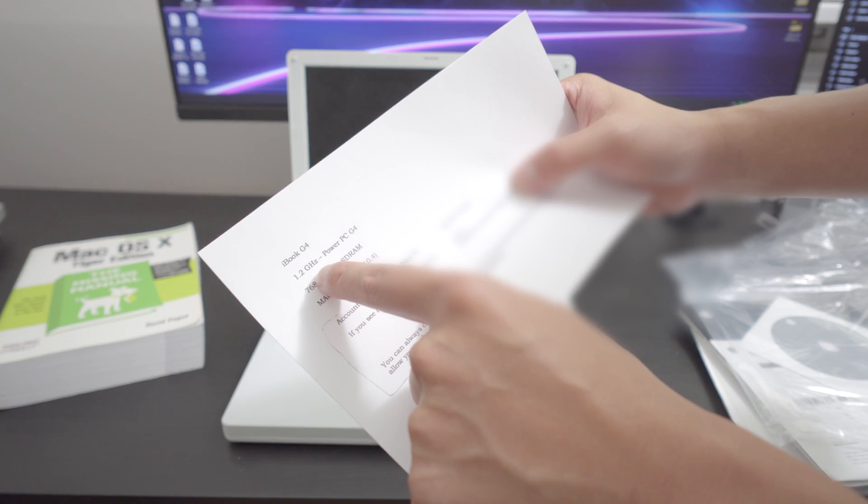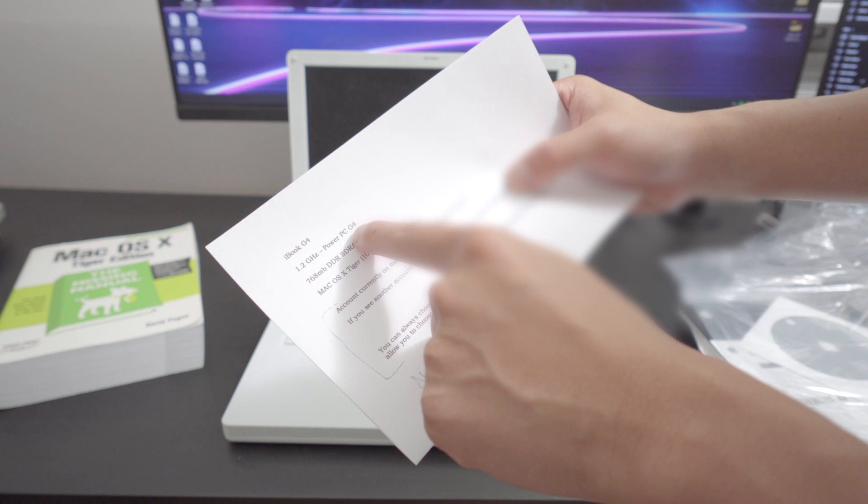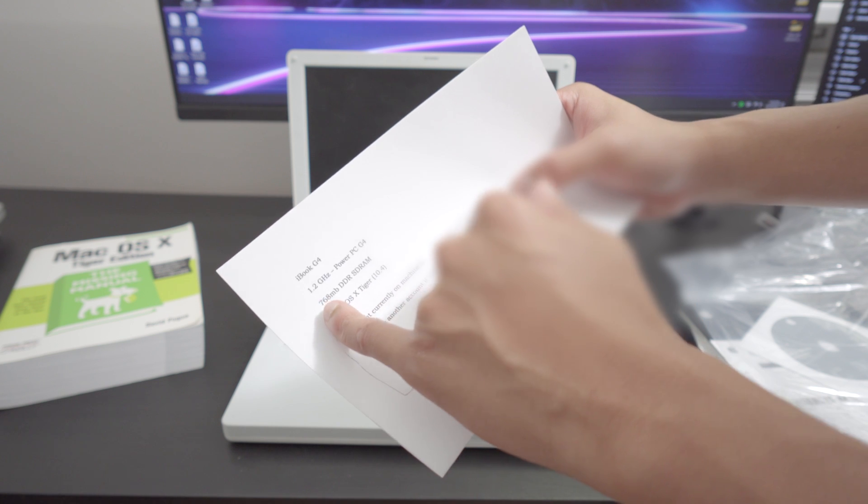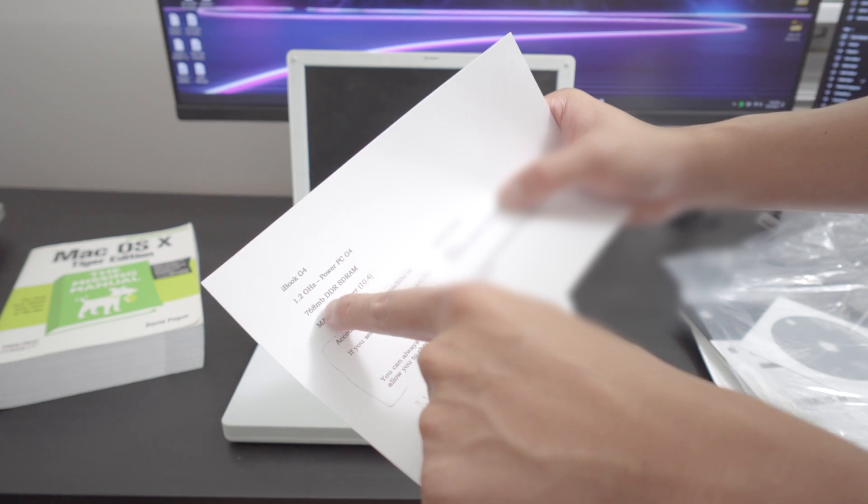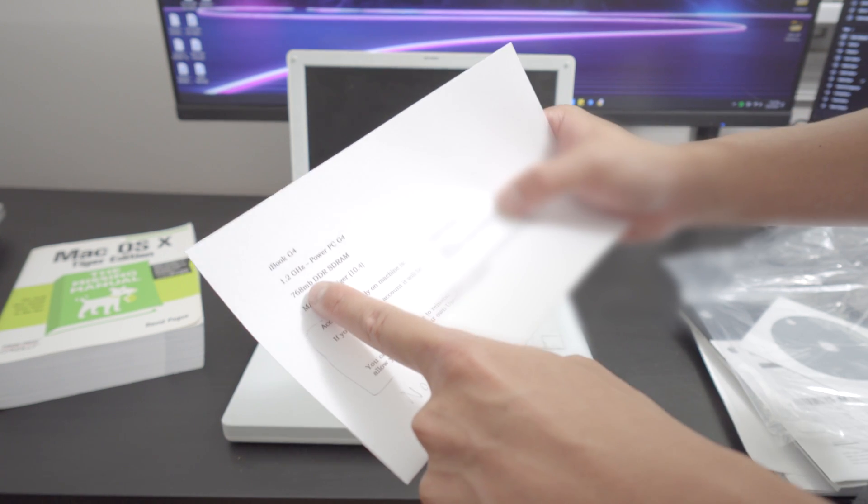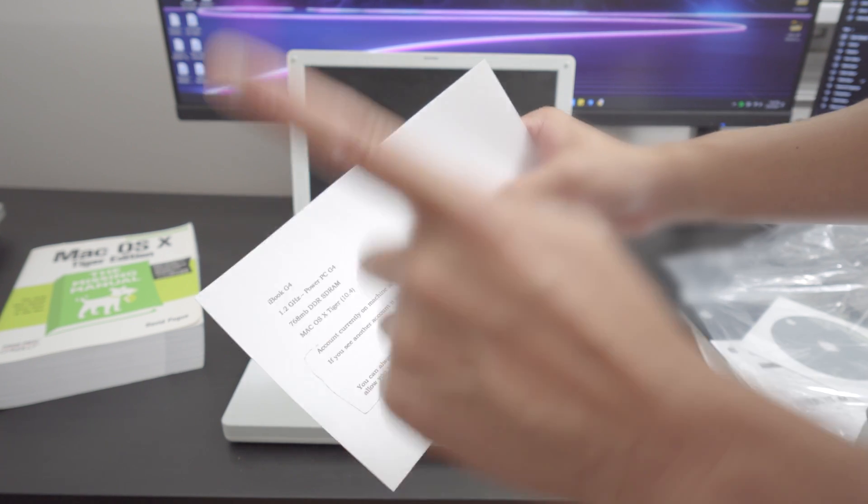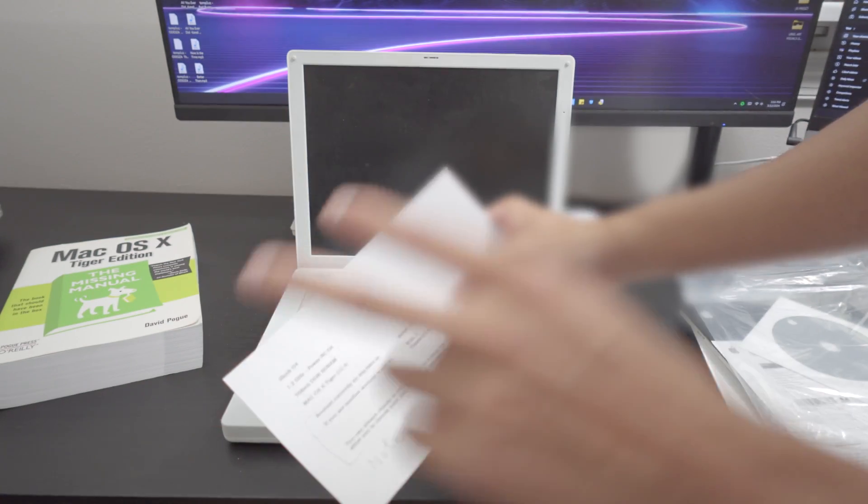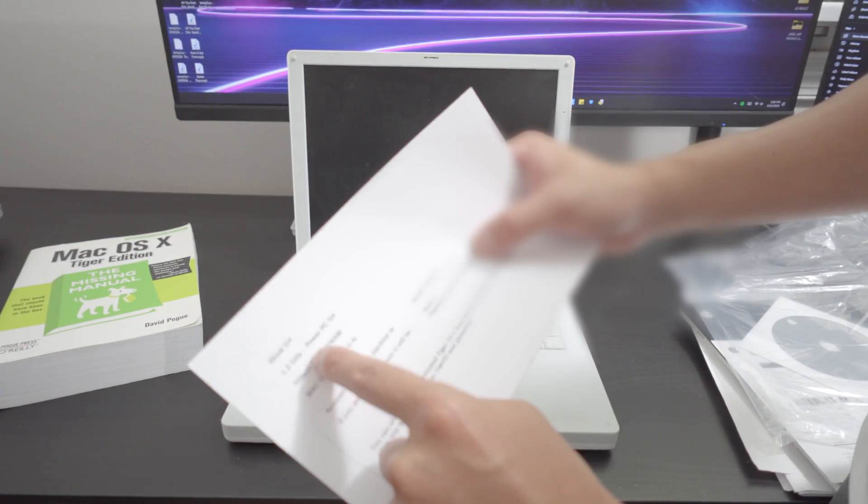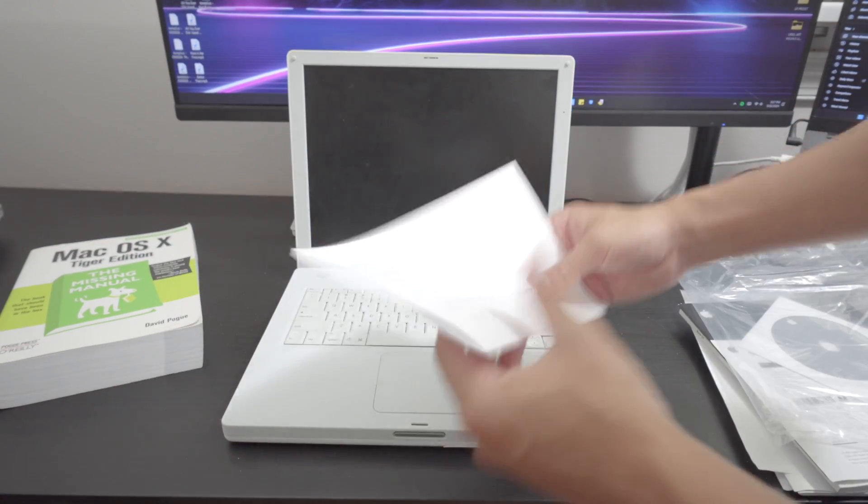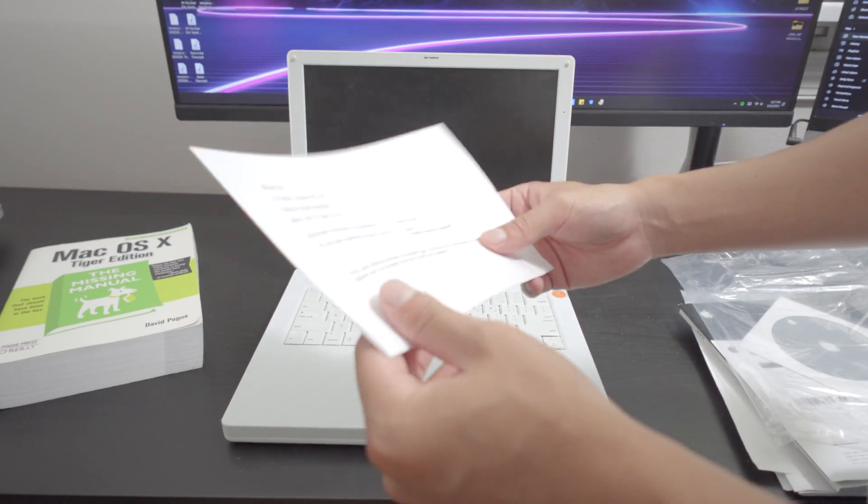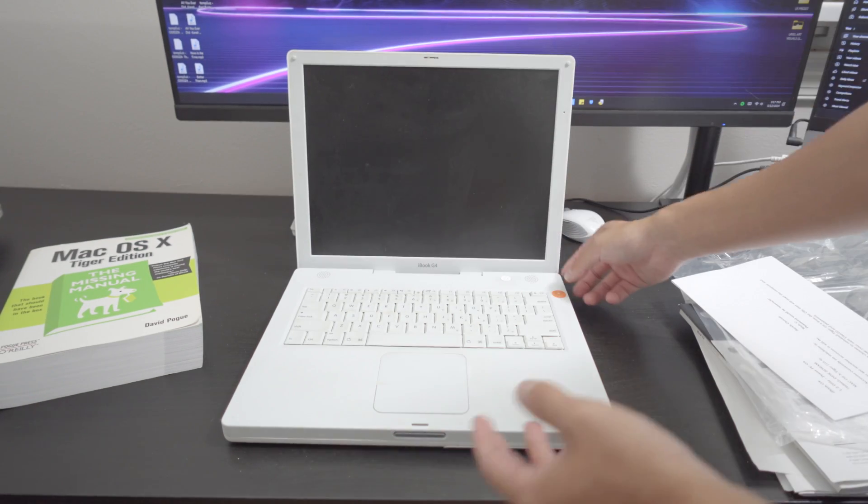So we have a 1.2 gigahertz PowerPC G4 and this has been upgraded to a whopping 768 megabytes of DDR. Not DDR2, not DDR3 or DDR4. The very first DDR SDRAM. I appreciate that a lot owner. I really do. This is in good hands.